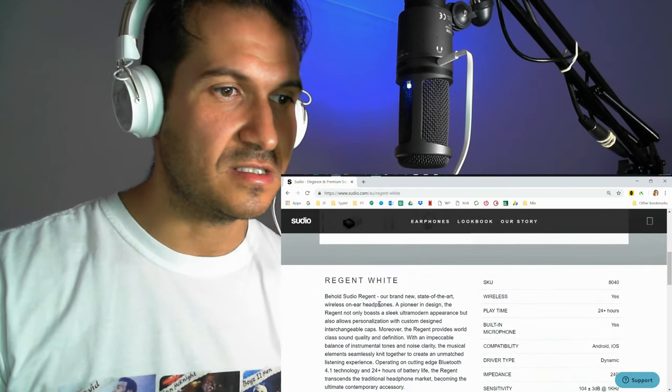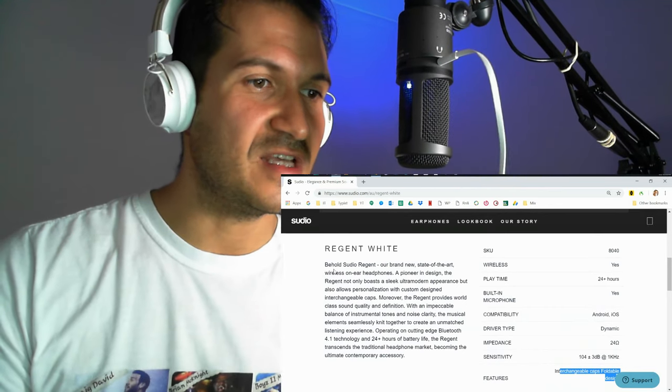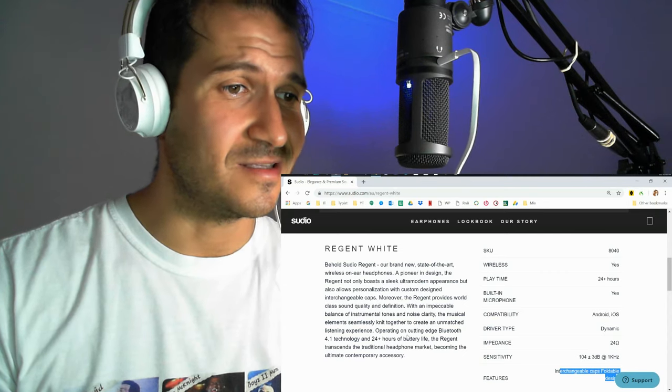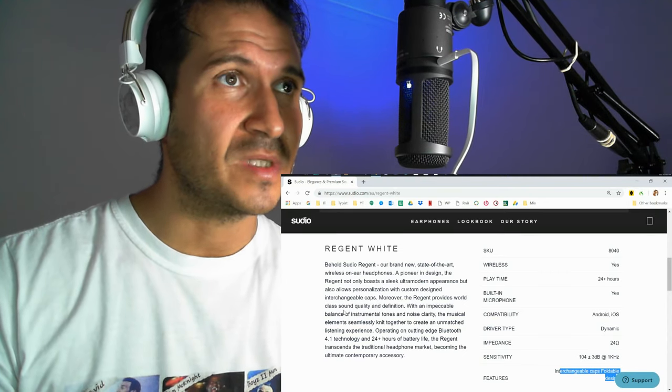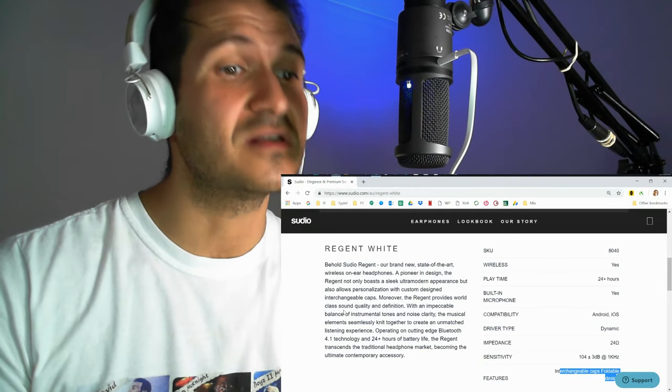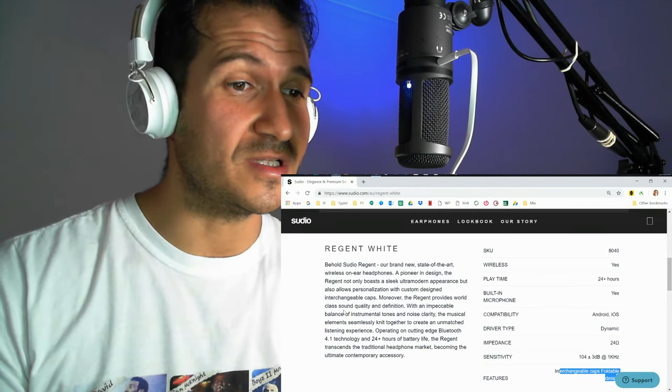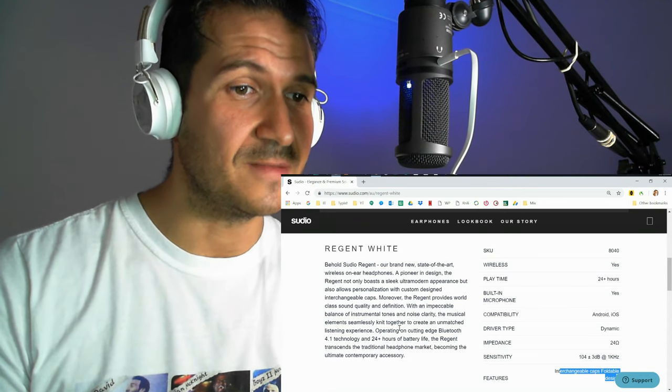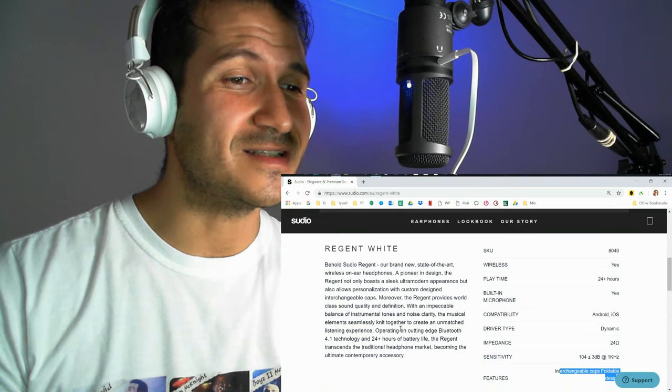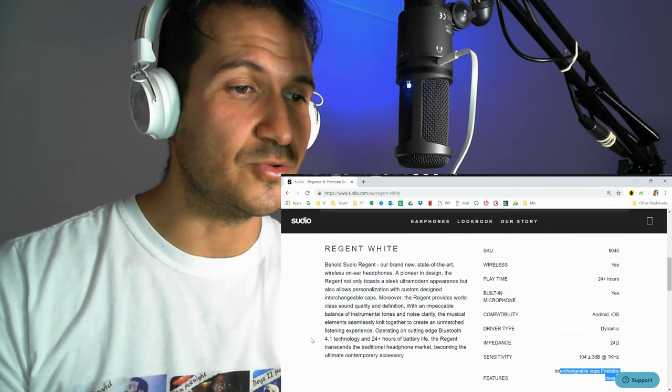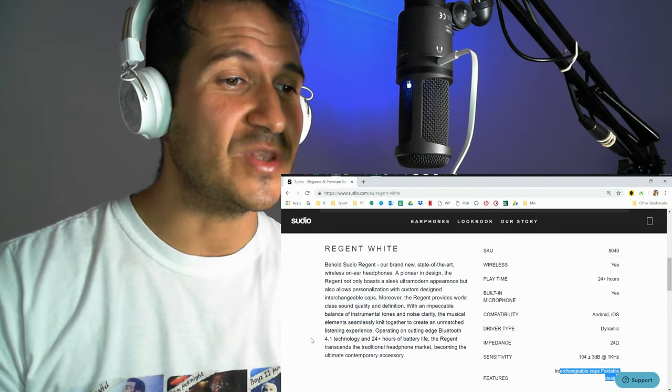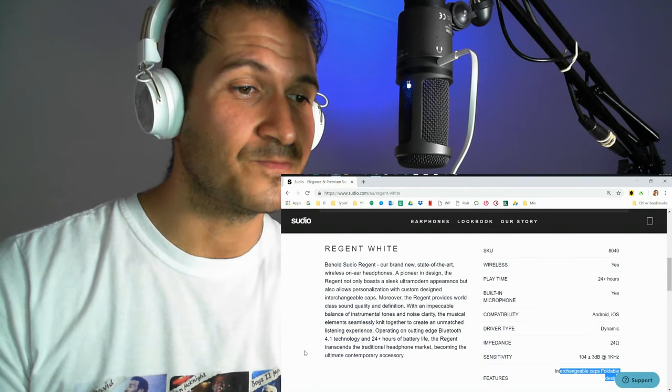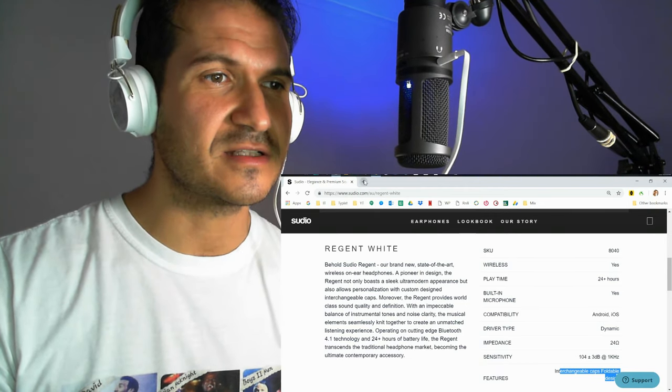And let's see, let's have a quick read. Regent White. Behold, Sudio Regent, our brand new state-of-the-art wireless on-ear headphones. A pioneer in design, the Regent not only boasts a sleek, ultra-modern appearance but also allows personalization with custom-designed interchangeable caps. Moreover, the Regent provides world-class sound quality and definition with an impeccable balance of instrumental tones and noise clarity. The musical elements seamlessly knit together to create an unmatched listening experience. Operating on cutting-edge Bluetooth 4.1 technology and 24-plus hours of battery life, the Regent transcends the traditional headphone market, becoming the ultimate contemporary accessory. Wow, very nice.